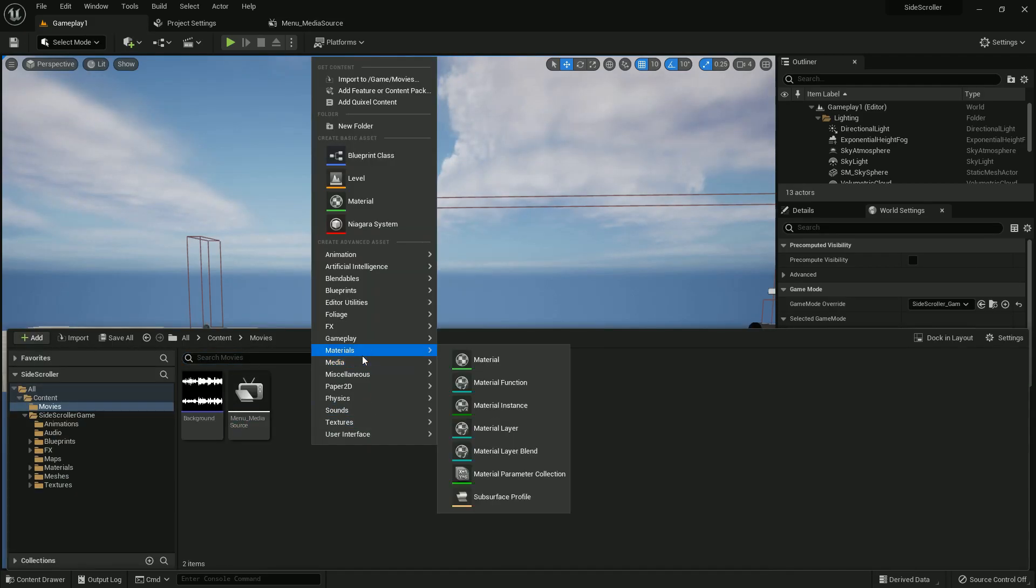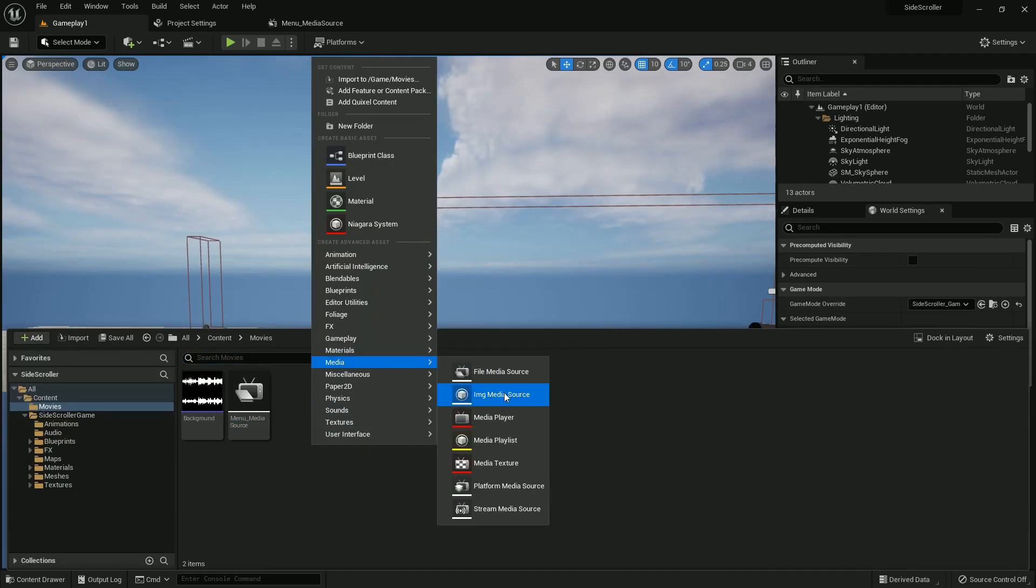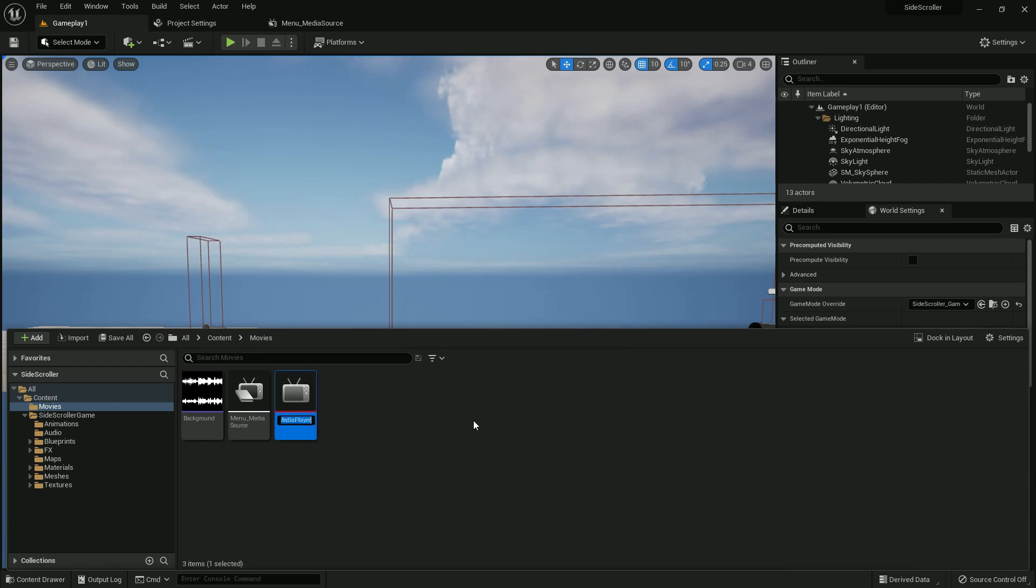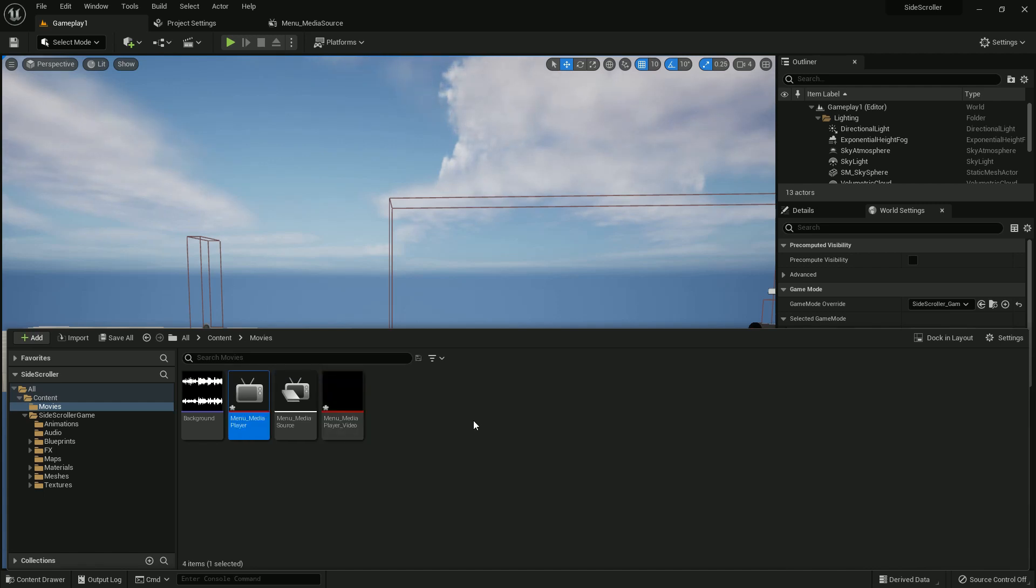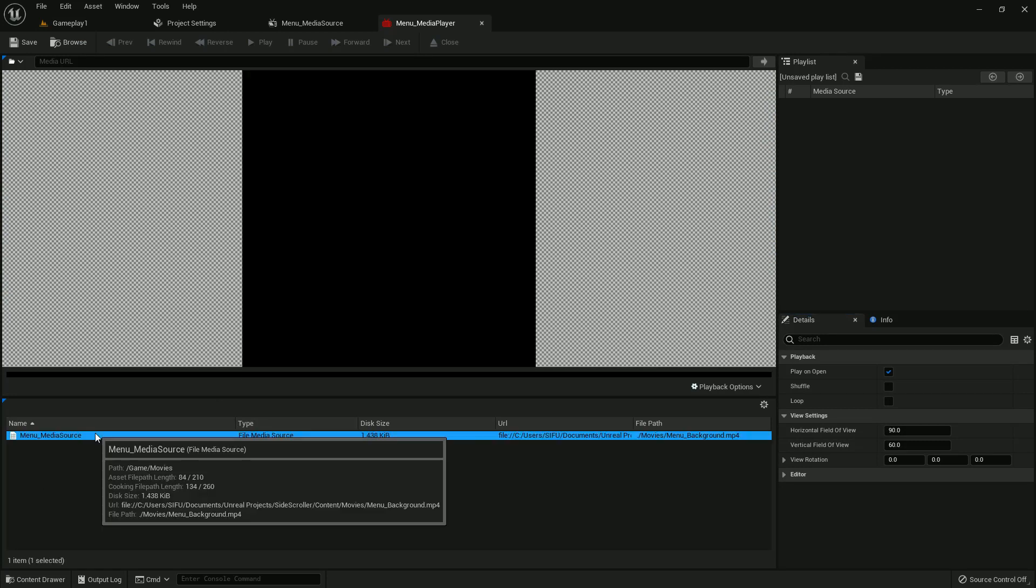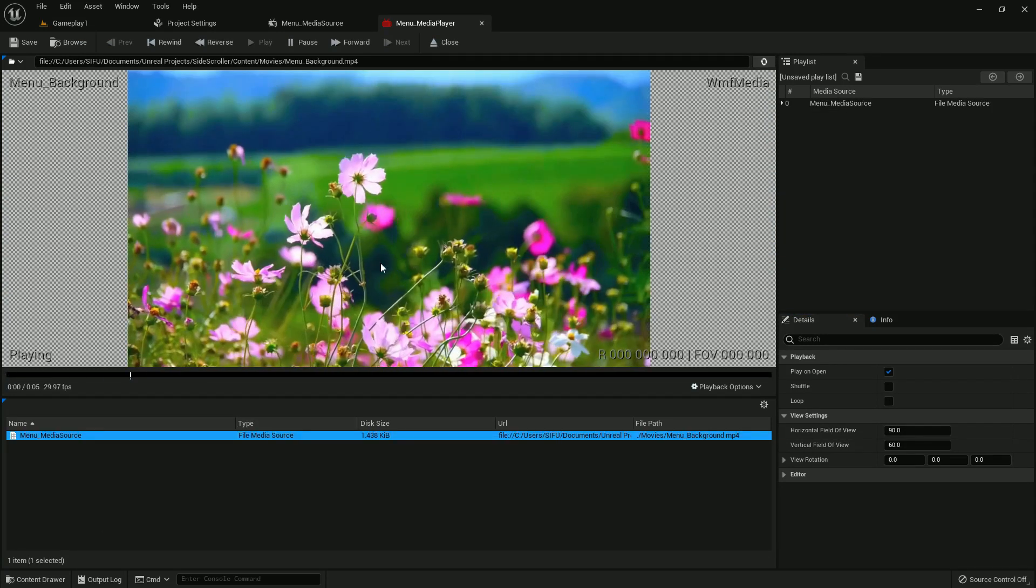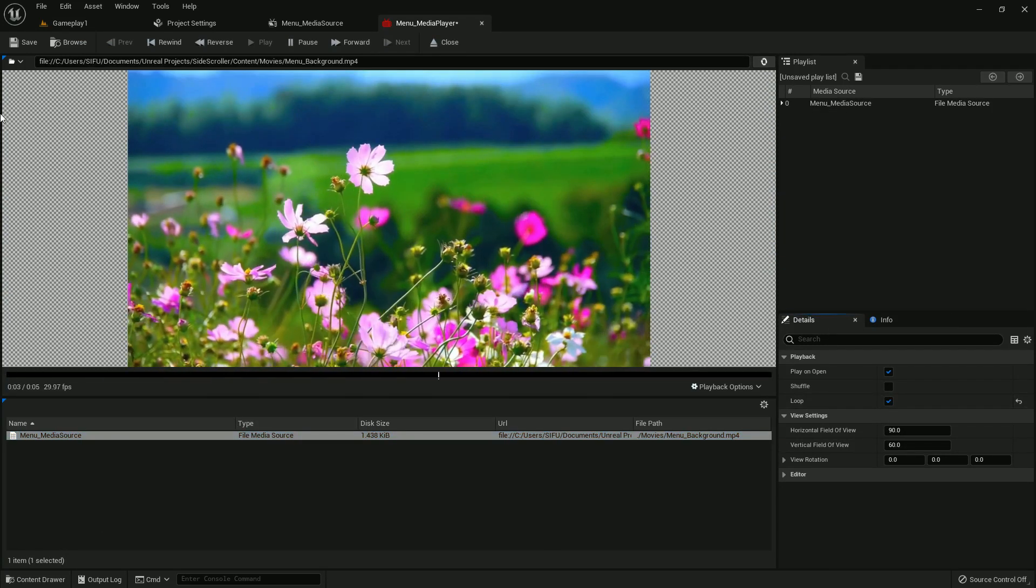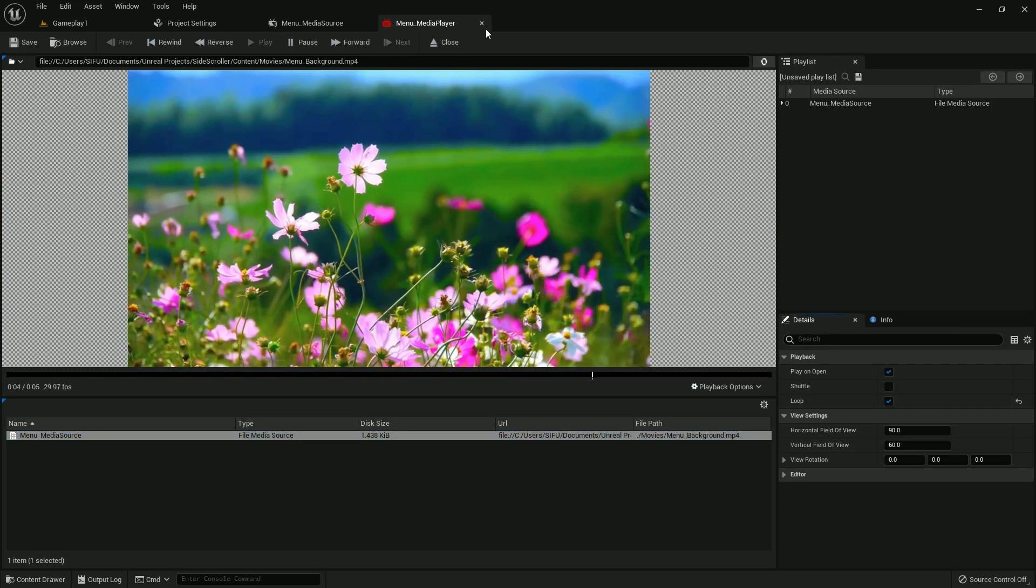And also create a media player and name it menu media player. Save all and open the menu media player. Now you see it's playing, and just loop it.